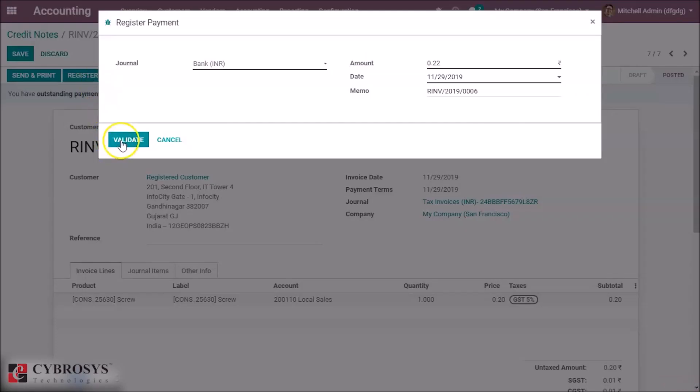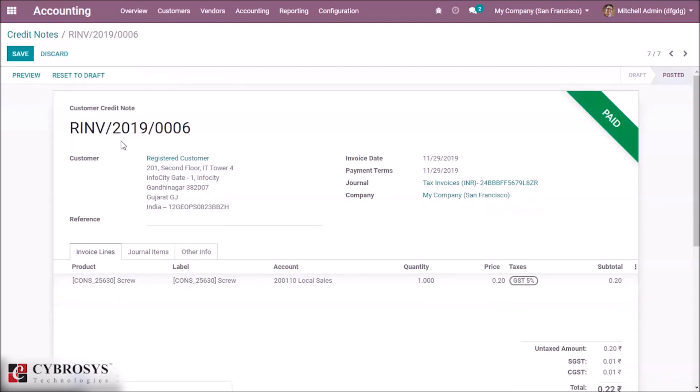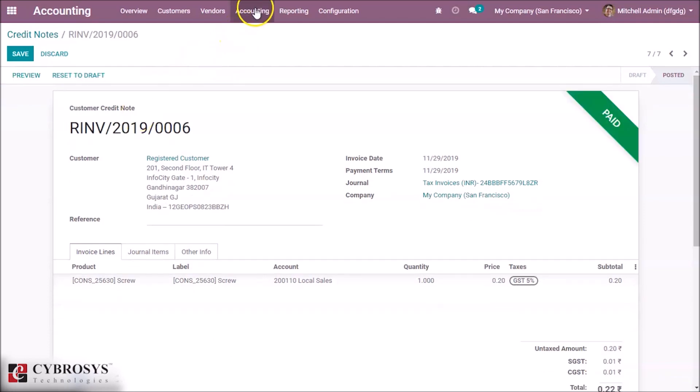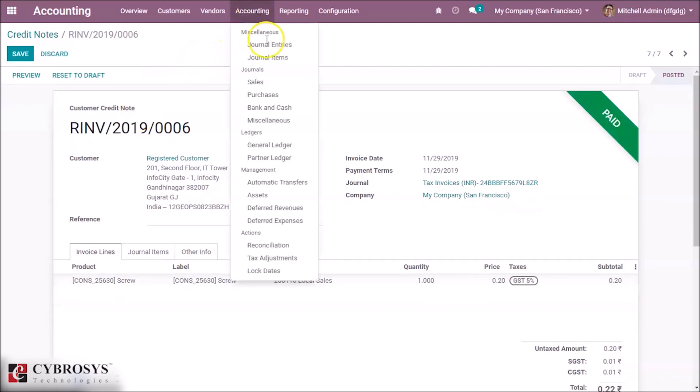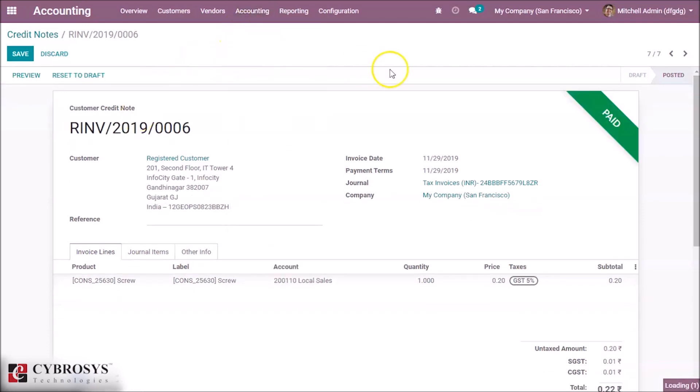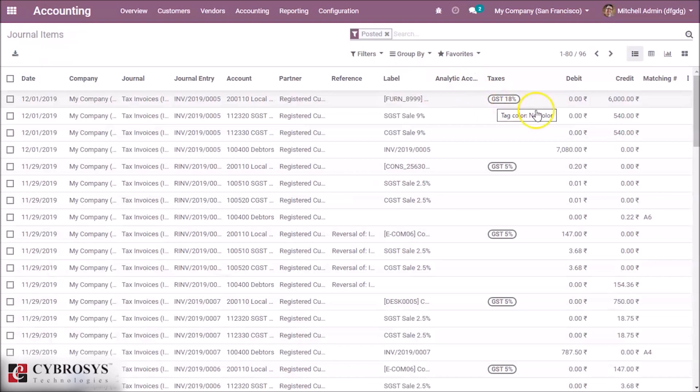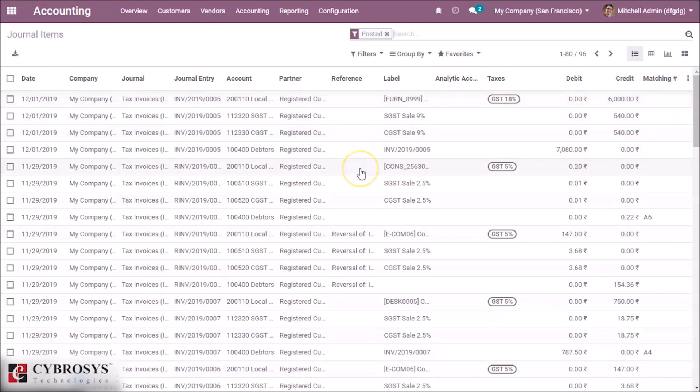And just pay the amount. And here go to again in journal items. Here you can see the entries here.